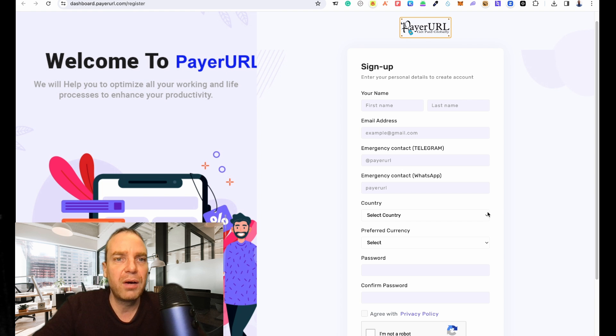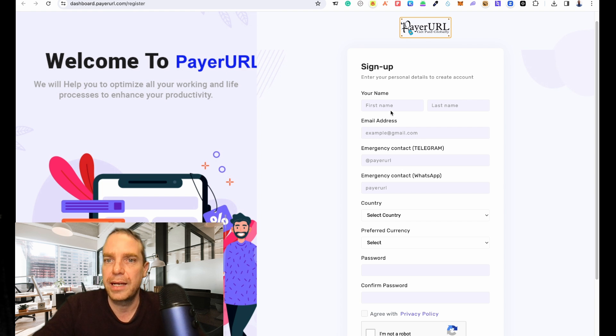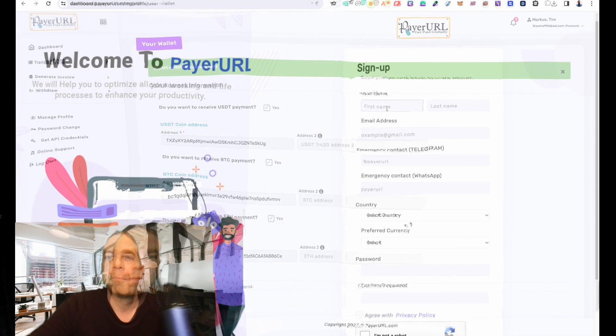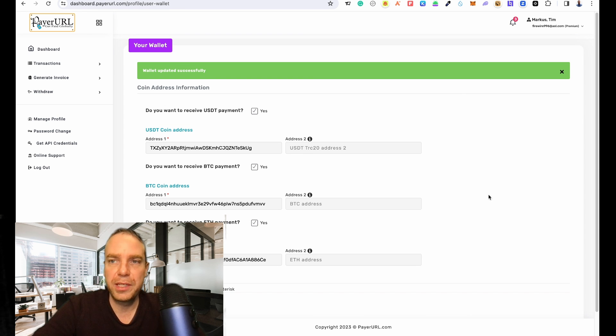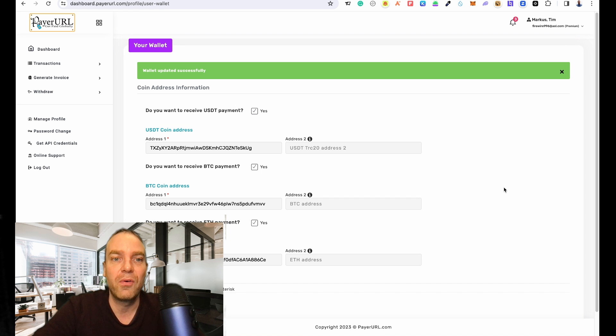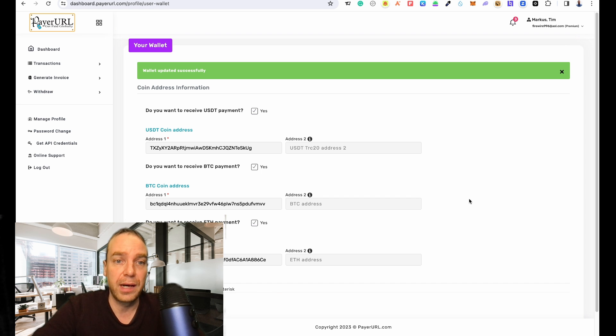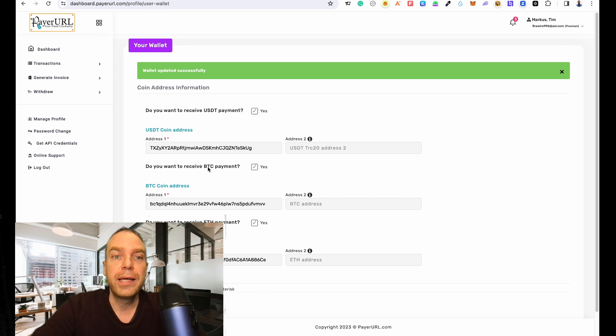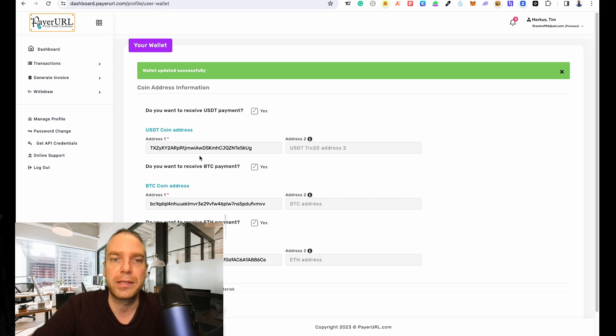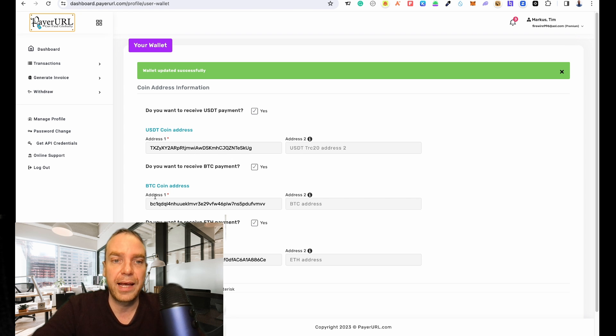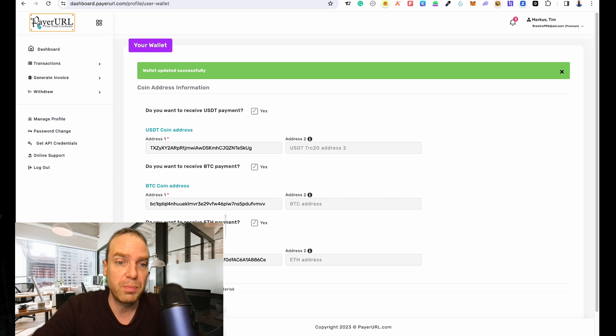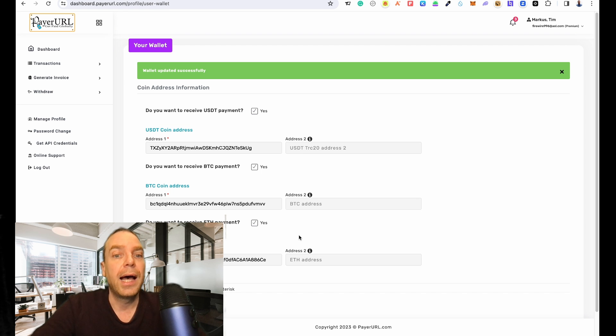Great, now I completed the registration process and now I had to fill in the coin addresses. Here you can see you have three different blockchain types. For example, here the first is Tron - you can input your Tron address, and then your Bitcoin address, and then your Ethereum address to receive Ethereum coins. So that's it here.